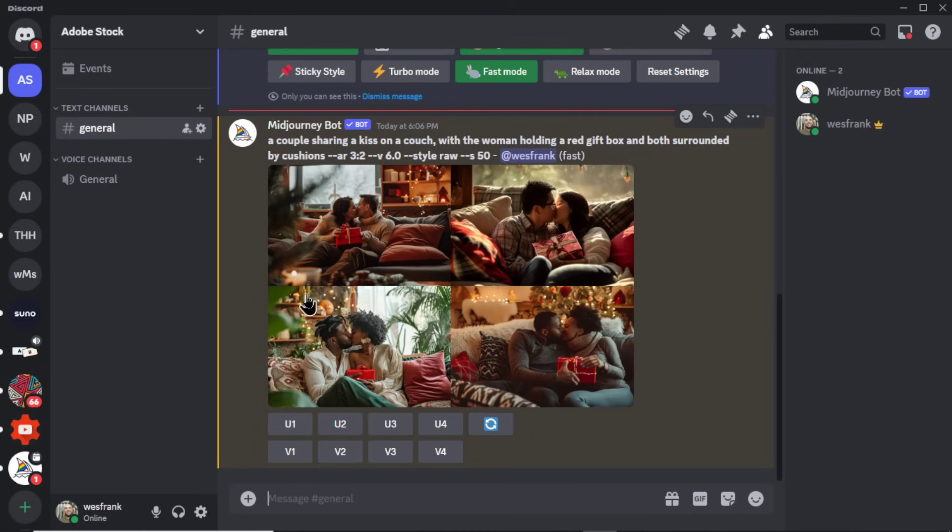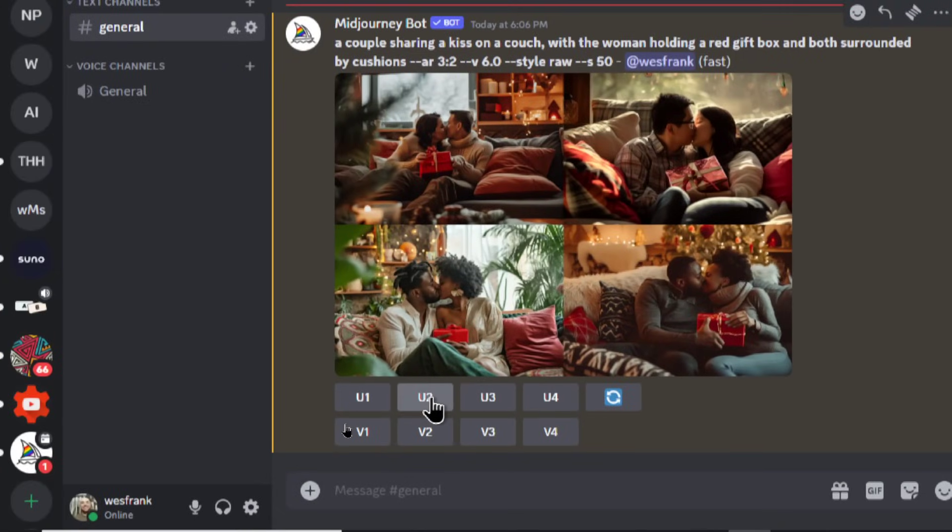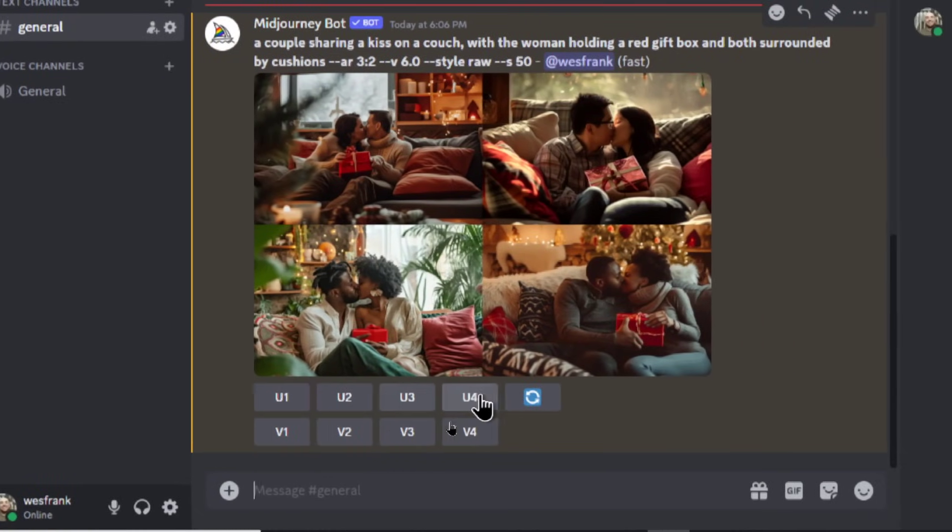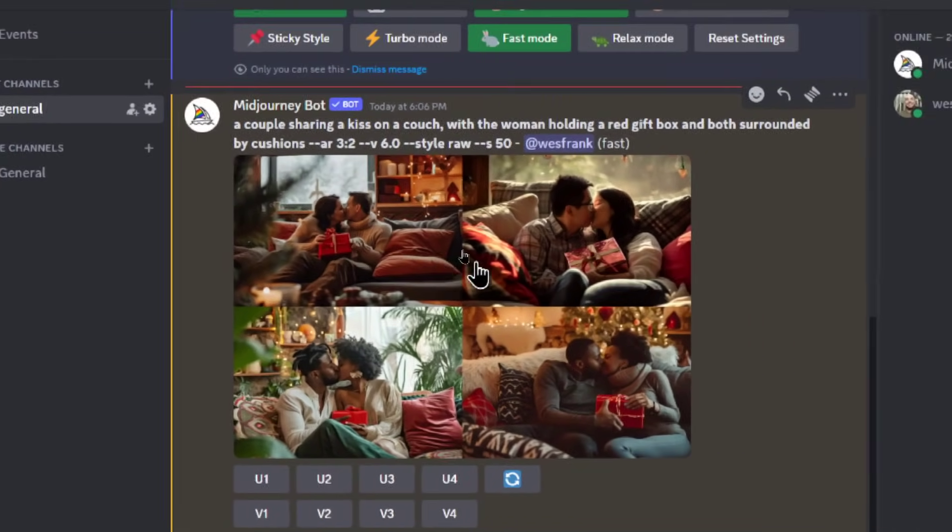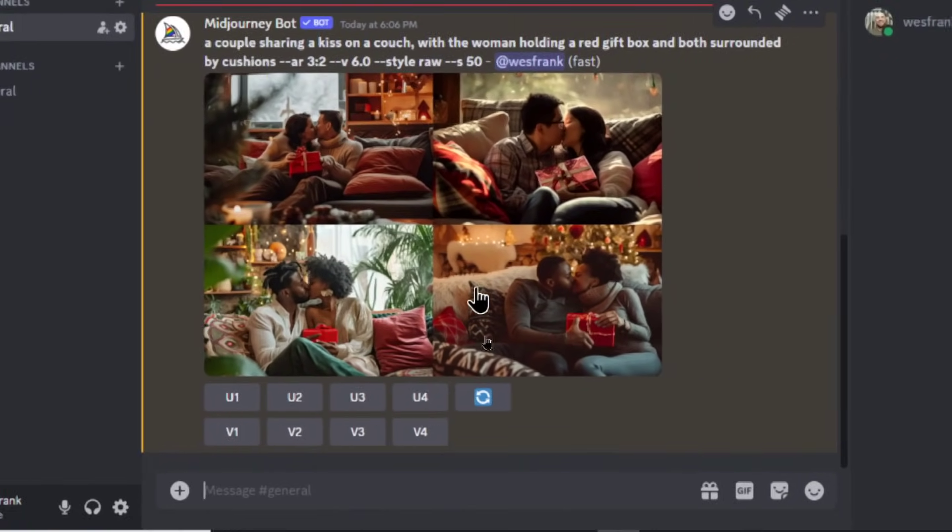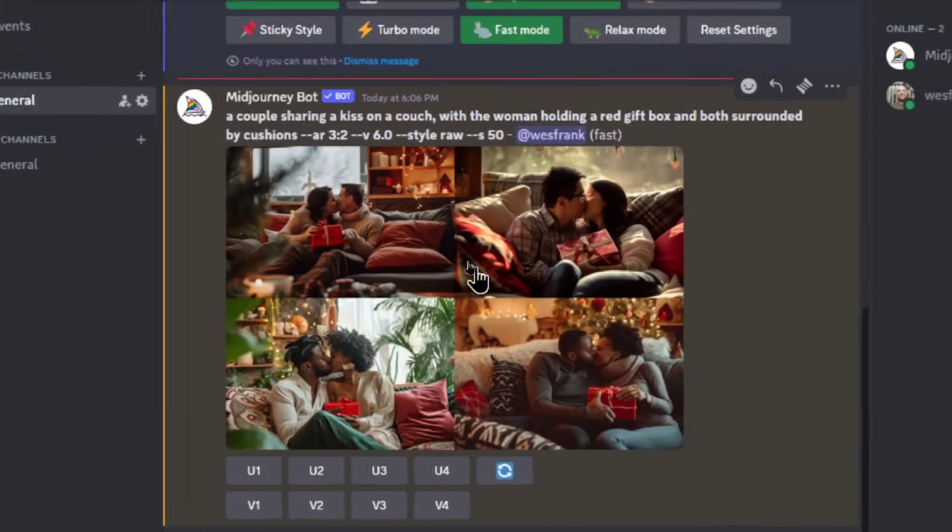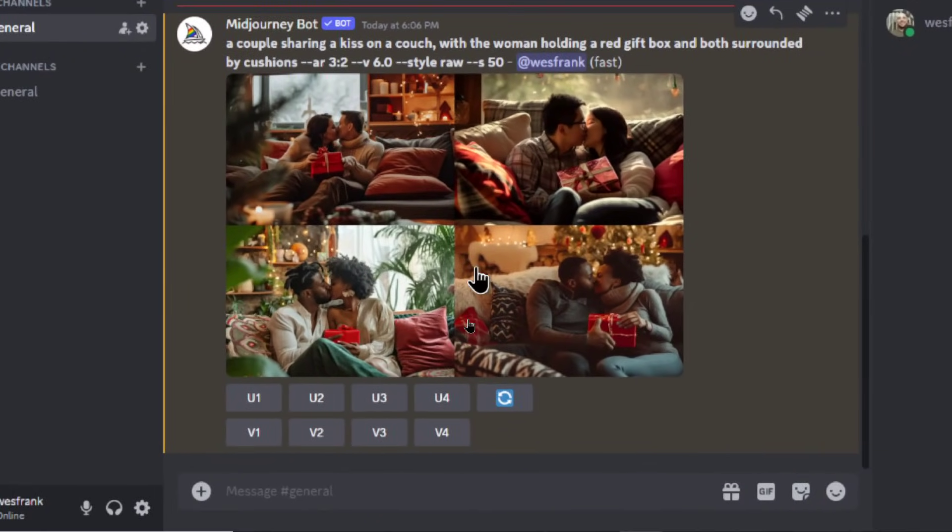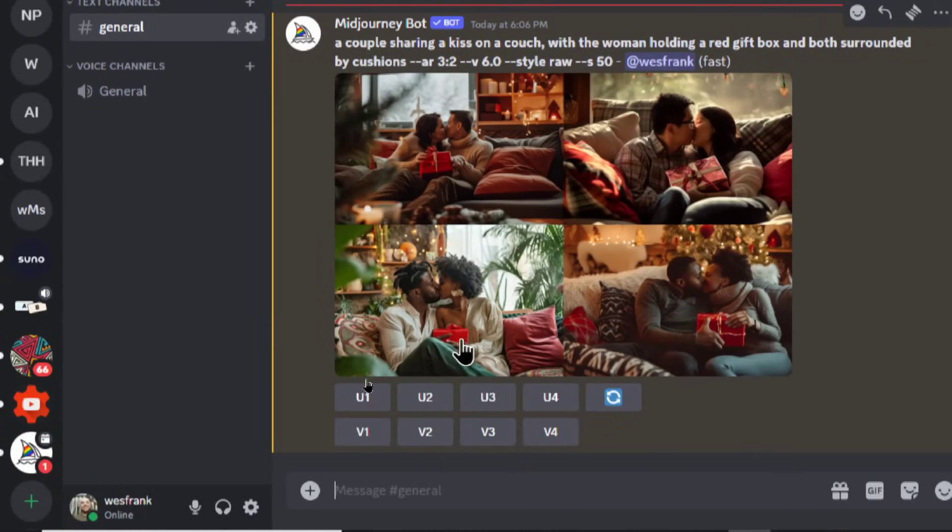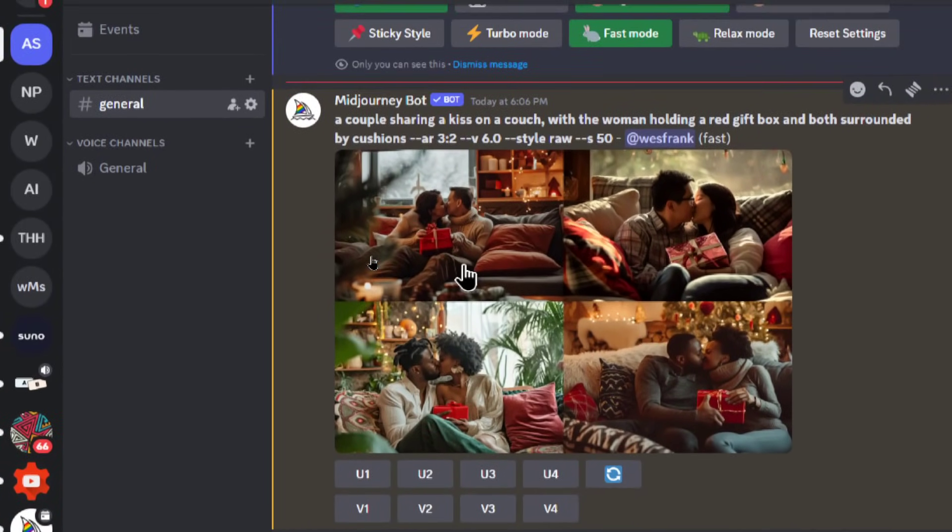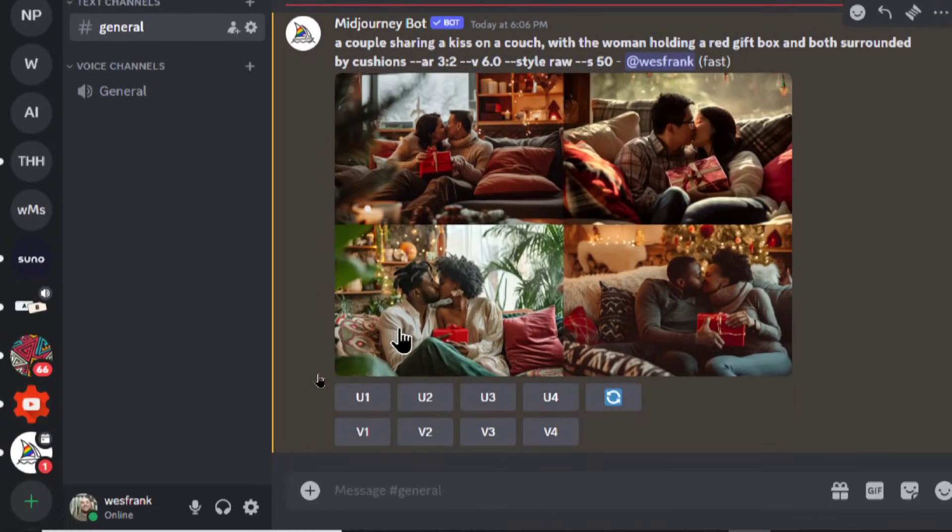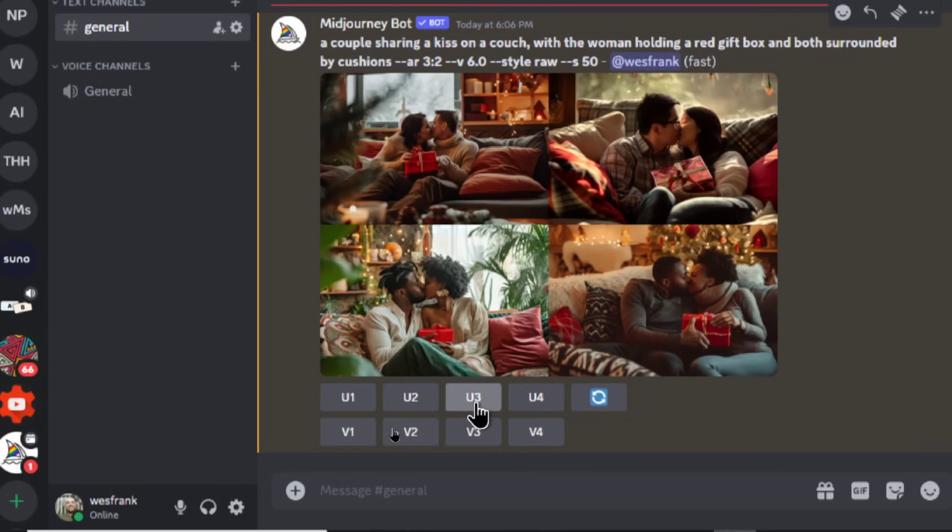Okay, I'm going to use the third one. So when you found an image you like, we are going to use the upscale button. Now U1, U2, U3, U4 means upscale image 1, 2, 3, 4. If you think an image is pretty close but not quite there, you can click the V button for variation. Let's say I really like this first one but I didn't like the hands. I could try V1. It would try to regenerate that image and hopefully you'll get something that you like. But I like the third one. I'm going to click U3.